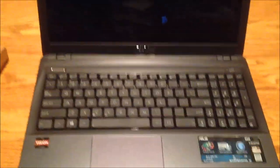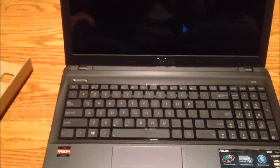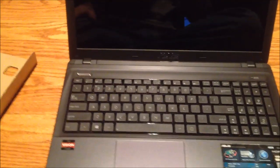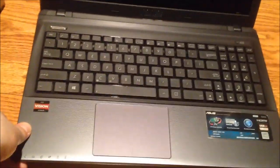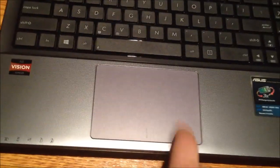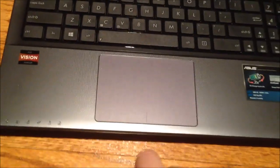It has an Altec Lansing speaker system built in. And Altec Lansing makes pretty okay speaker solutions. So we'll have to test out how that sounds. Has the big full trackpad here, as I mentioned before.